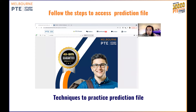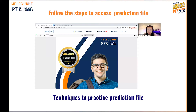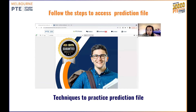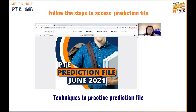Now if you scroll down, for those who don't know how to access the prediction file, I will suggest you guys to log into your account from ptestudycentreonline.com.au. If you are our student, you receive the username and the password so you can log into your PT portal. From the PT portal, you click here and then you will see PT material and you click on PT material. It shows you the list of the material and you need to select the latest June prediction file. Now you need to use your laptop — it doesn't work on mobile phone or tablet because it's quite a heavy folder.